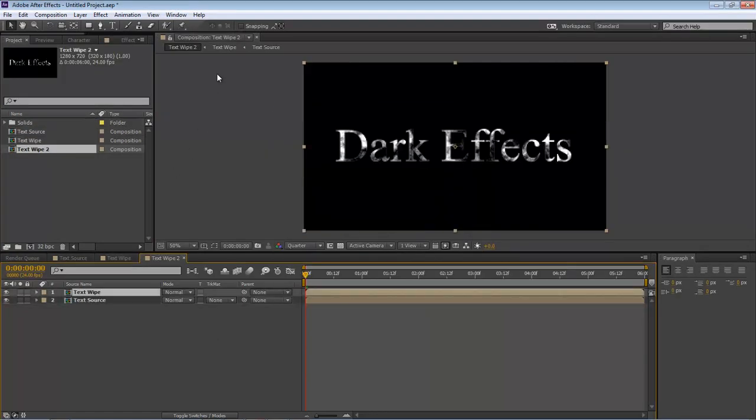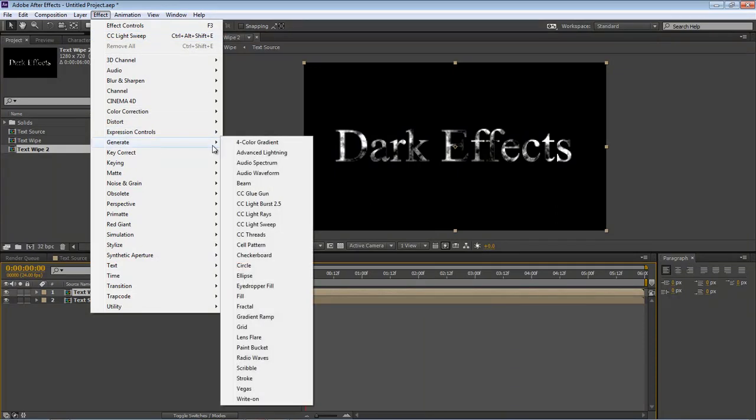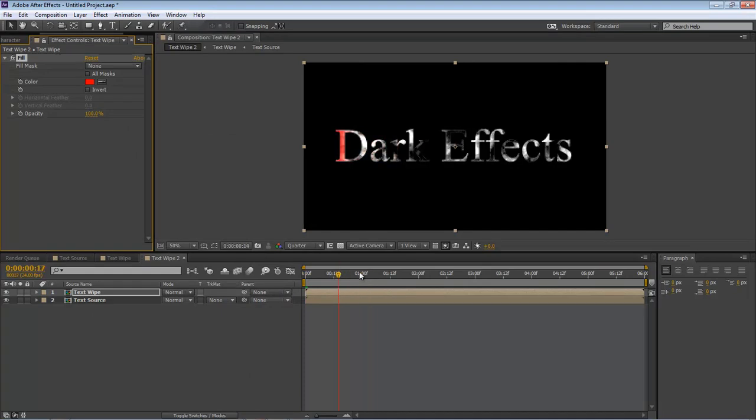Choose our text white. Come up here to Effects, Generate, Fill. It's going to add in a red. So we're going to get something like this.